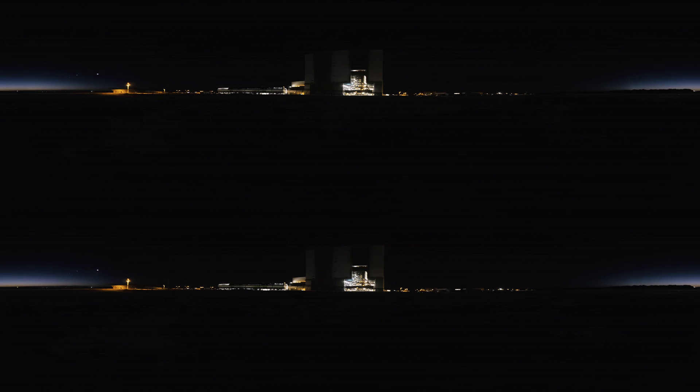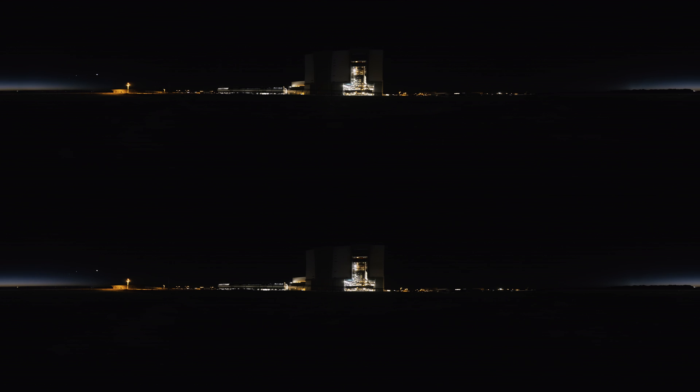To be here just outside the Vehicle Assembly Building at the Kennedy Space Center, to see the Artemis 1 rocket, its Orion Space Capsule, and the Mobile Launcher leave that building - it's just a really historic moment.